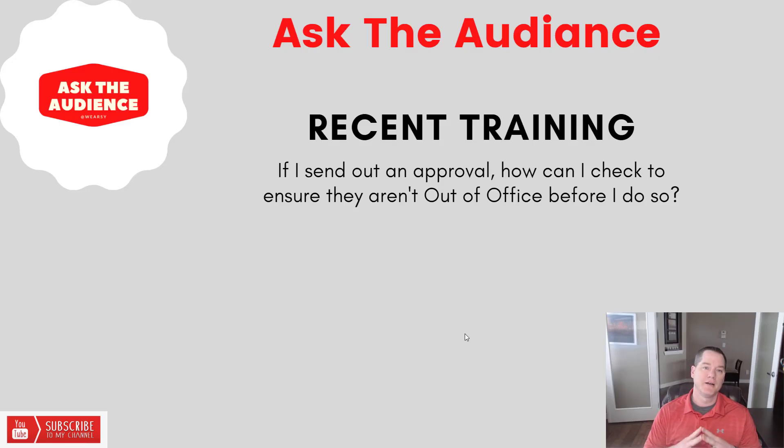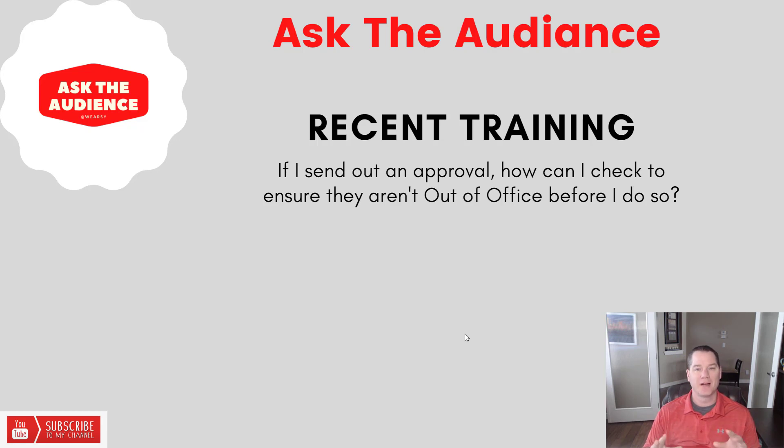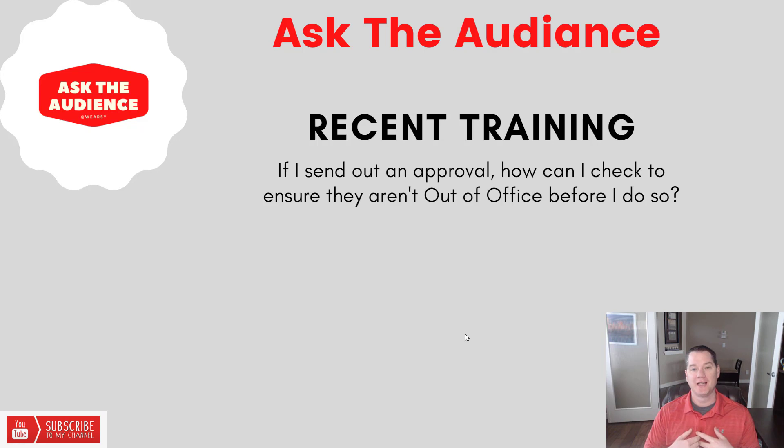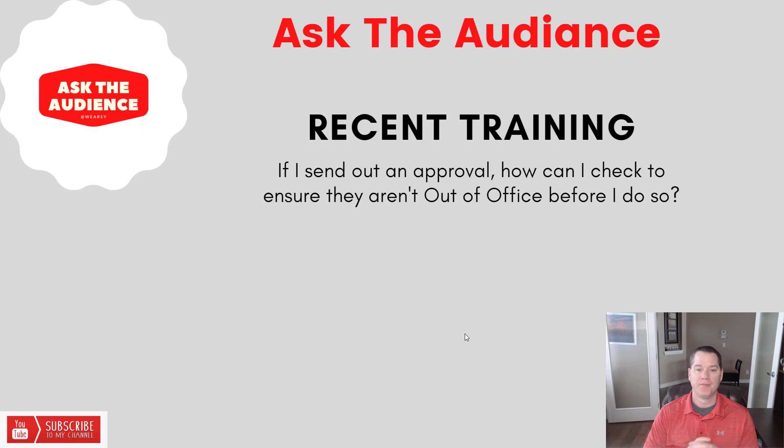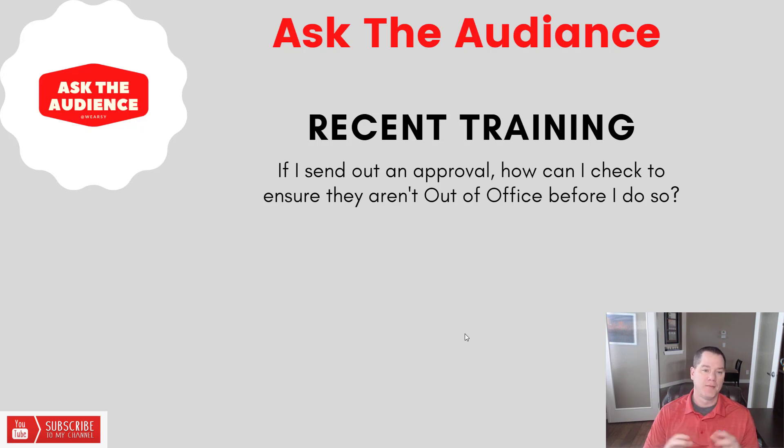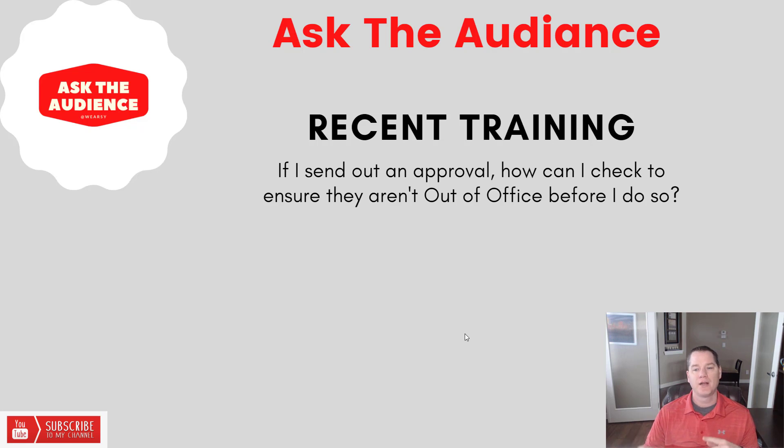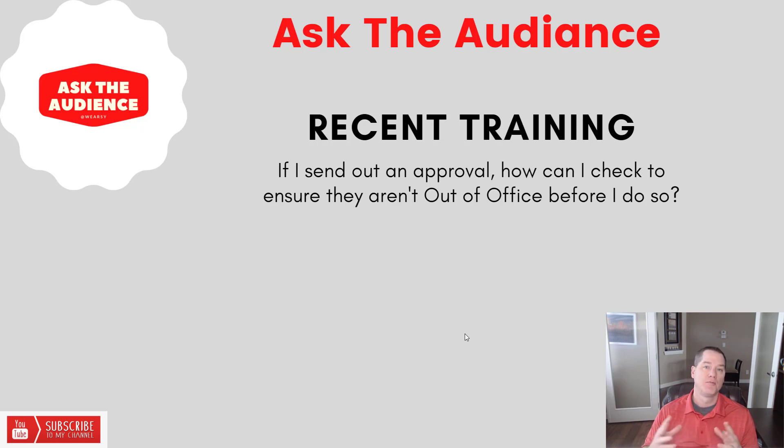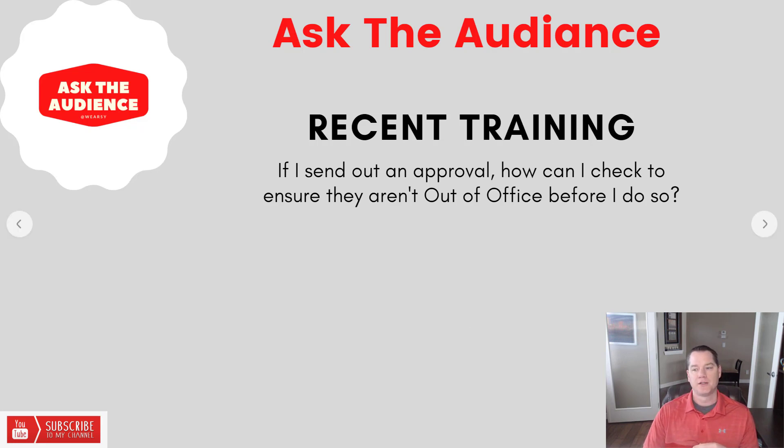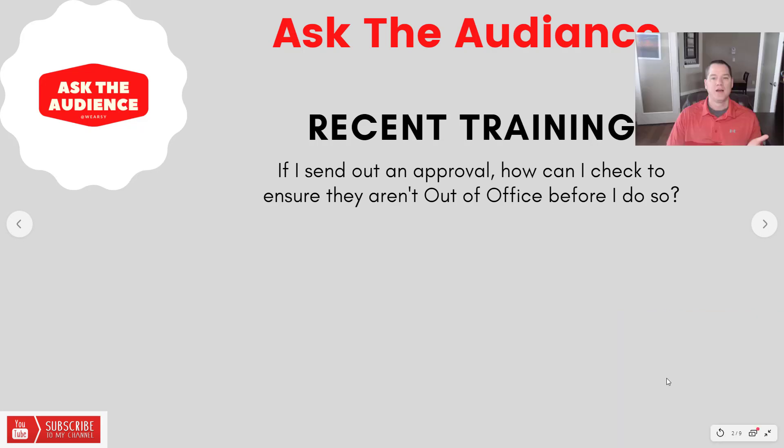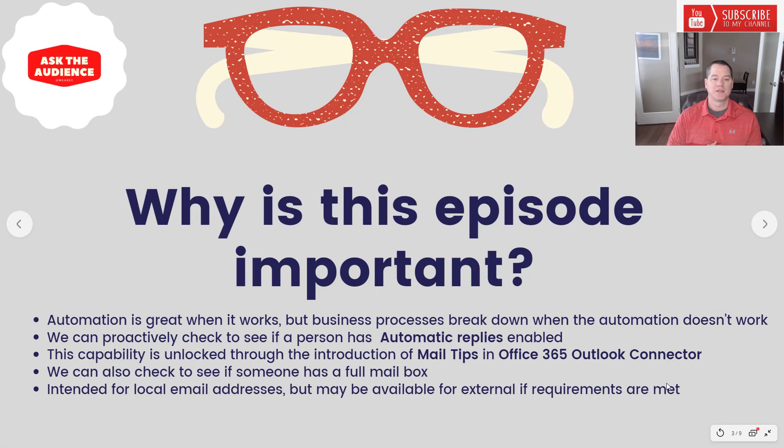All right, so this is another segment of Ask the Audience. In this case it didn't come directly from YouTube but I felt it was a good question and it was a question I couldn't answer off the top of my head, so I figured why not share these learnings with you as well. In a recent training that I was providing, I had the question: if I send out an approval, how can I check to ensure that they're not out of office before I do so? That got me thinking, I wonder if that is even possible. I did find out that it is possible, hence this video.